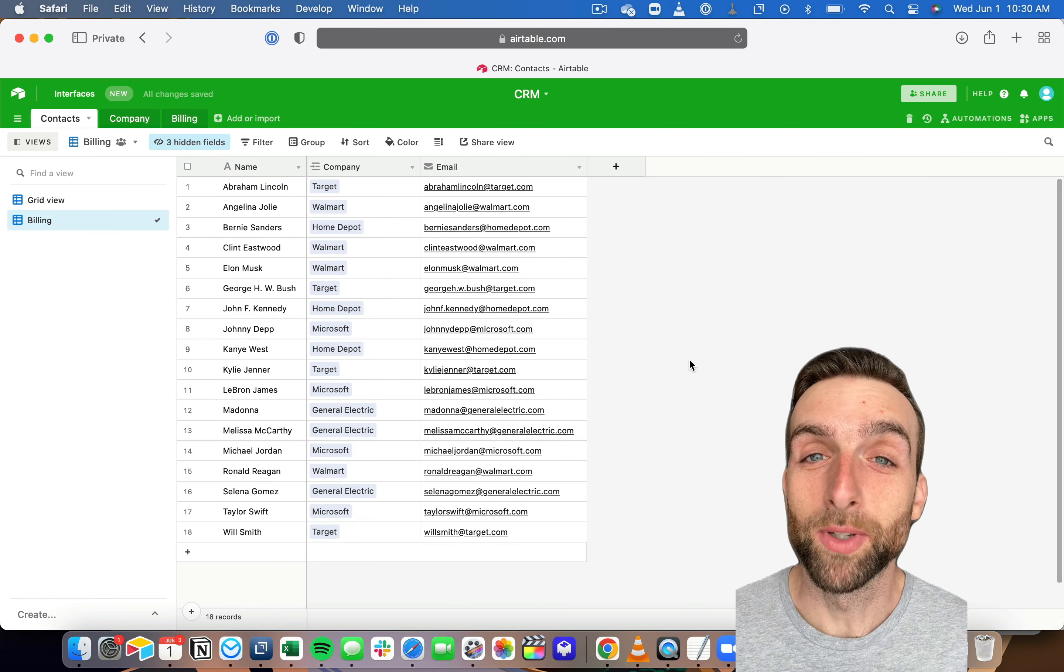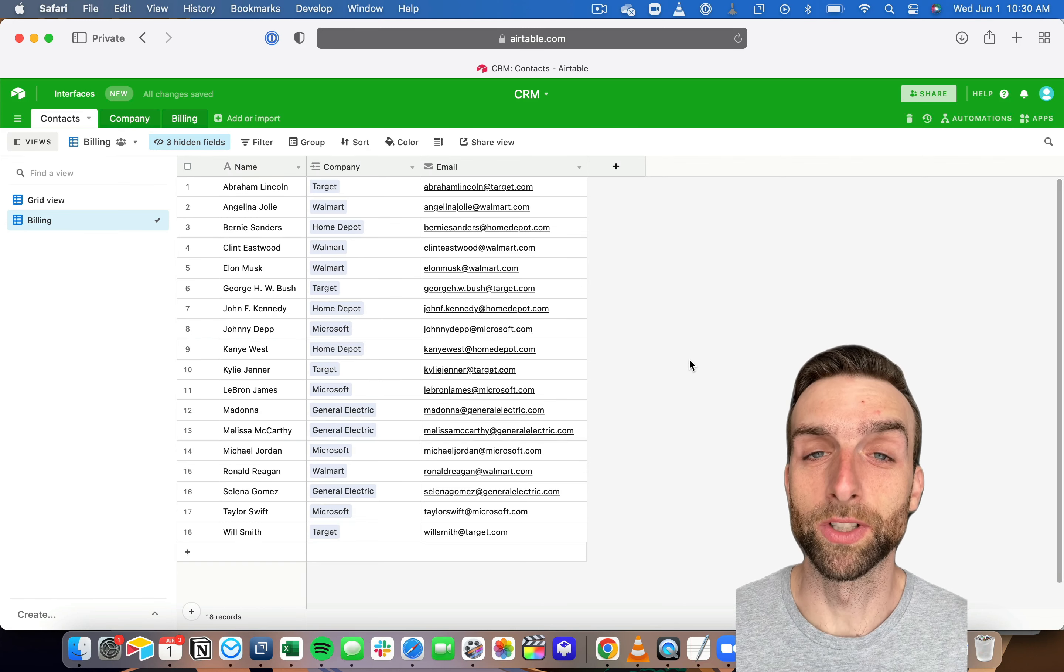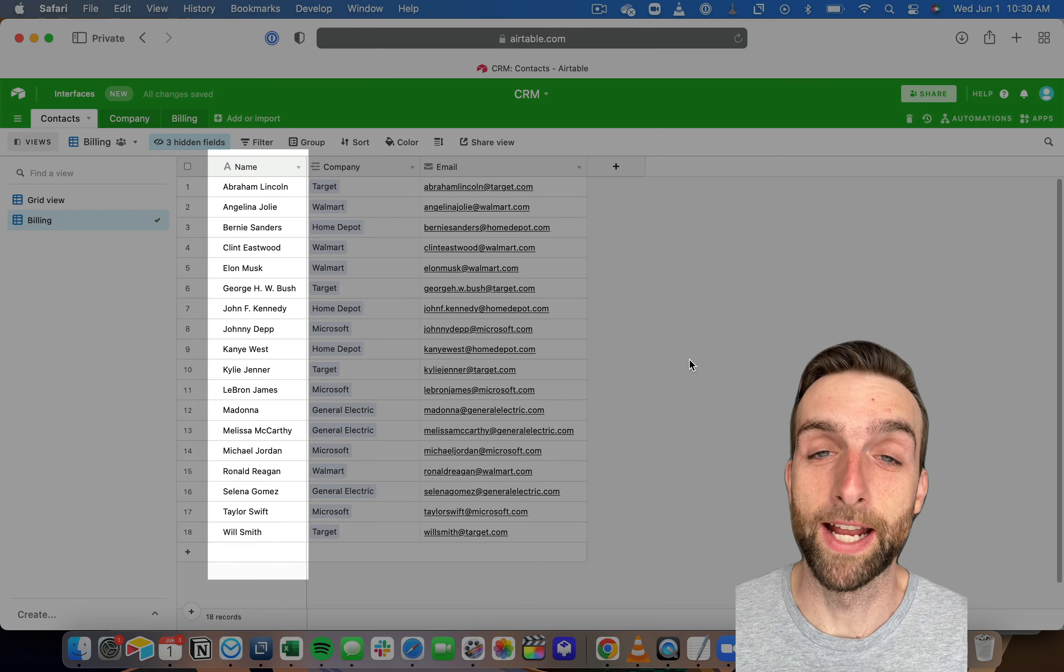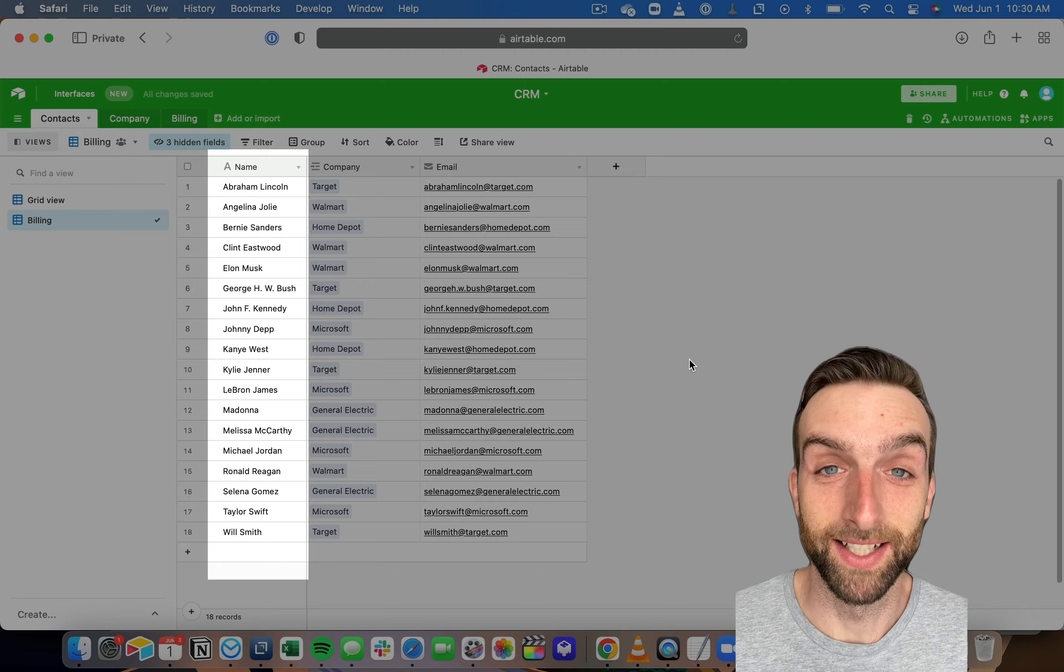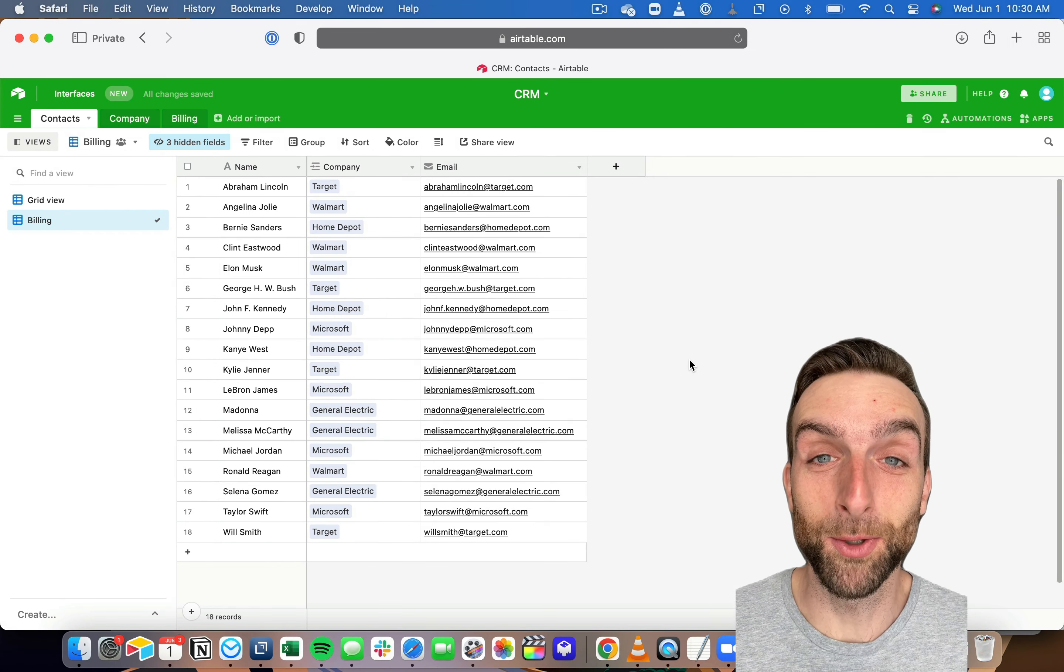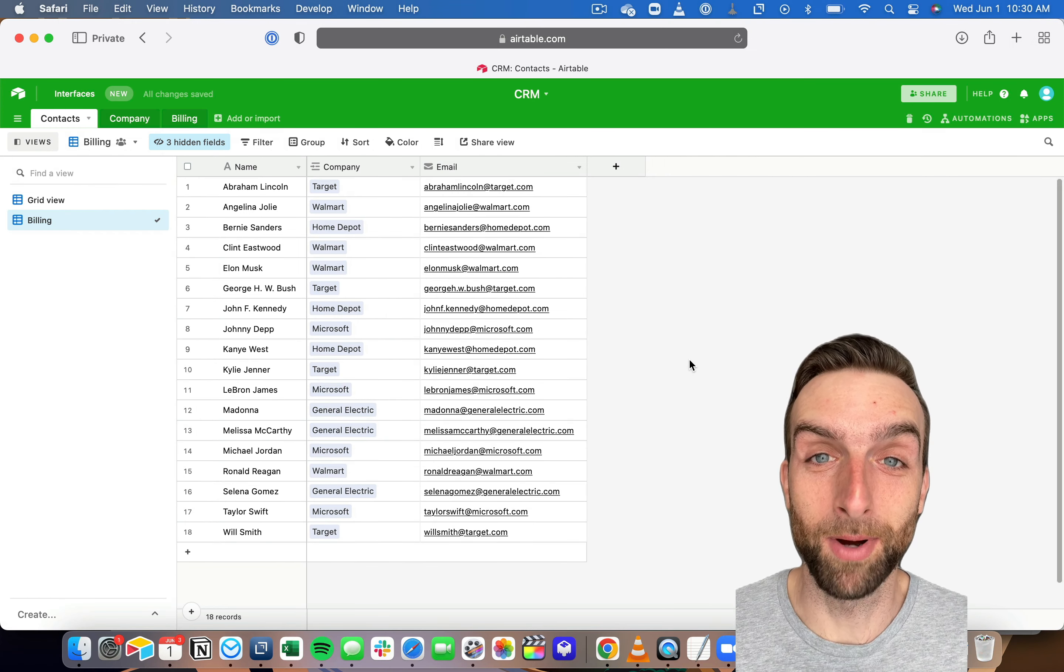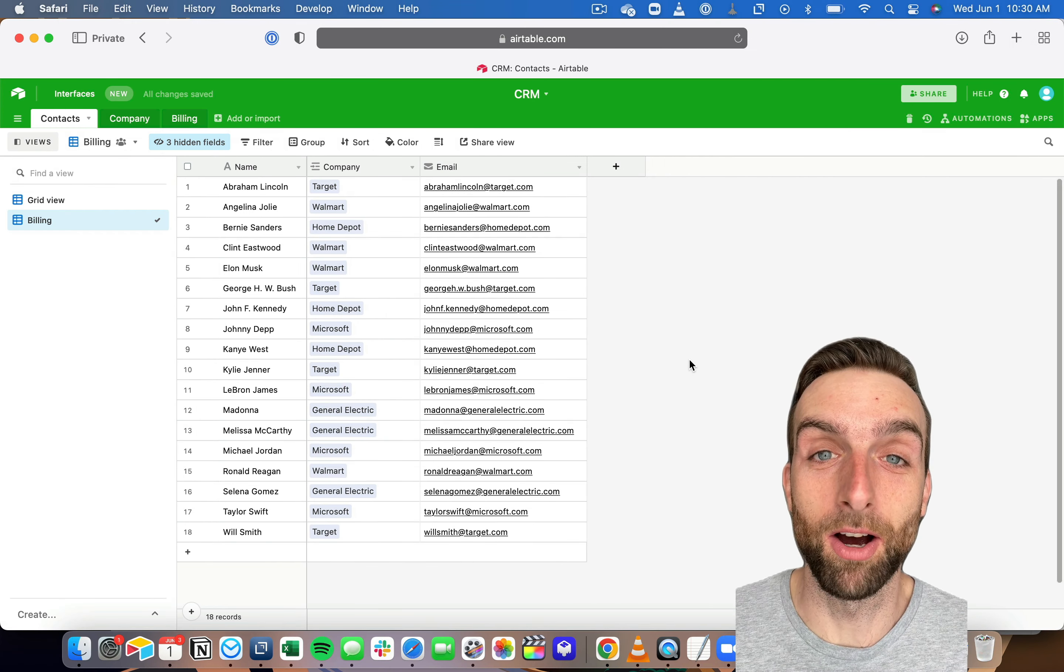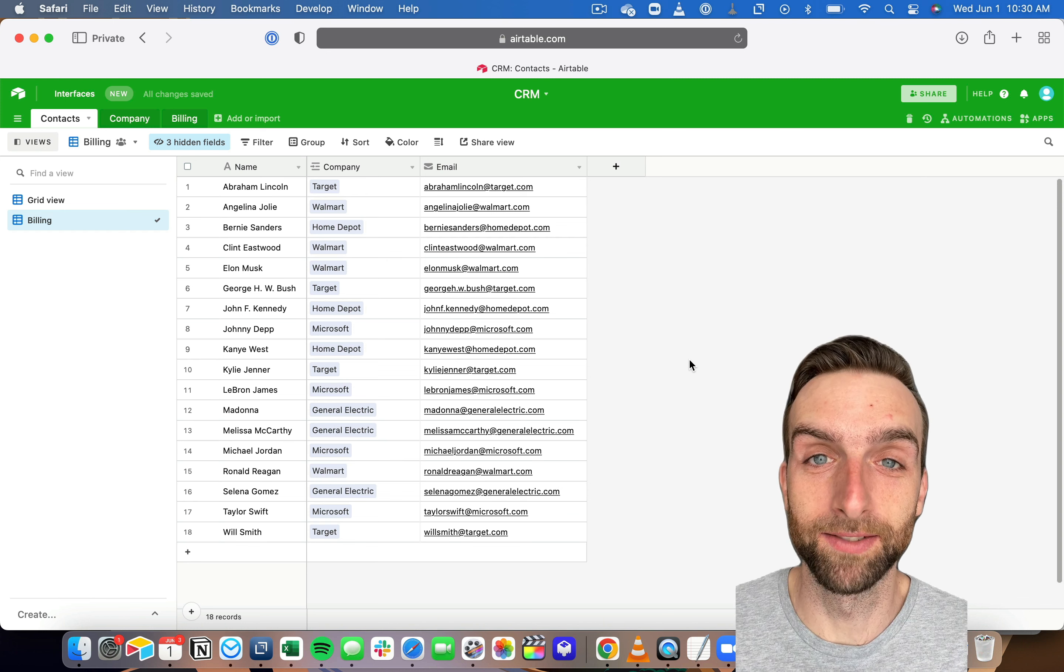Did you ever wonder why you can't move or delete the first column in an Airtable base? It's not a mistake.